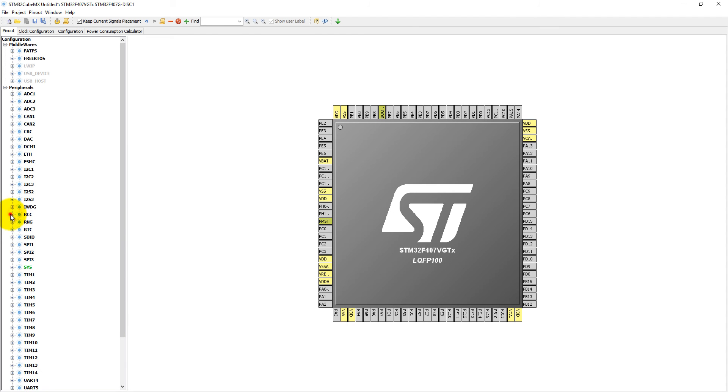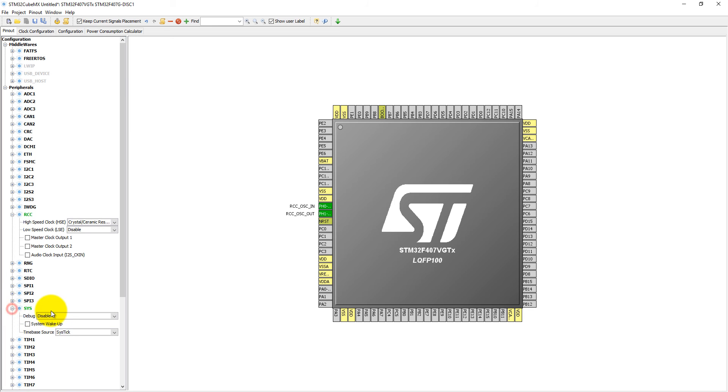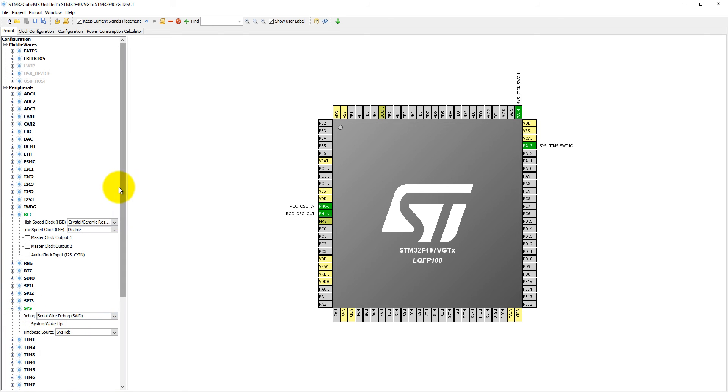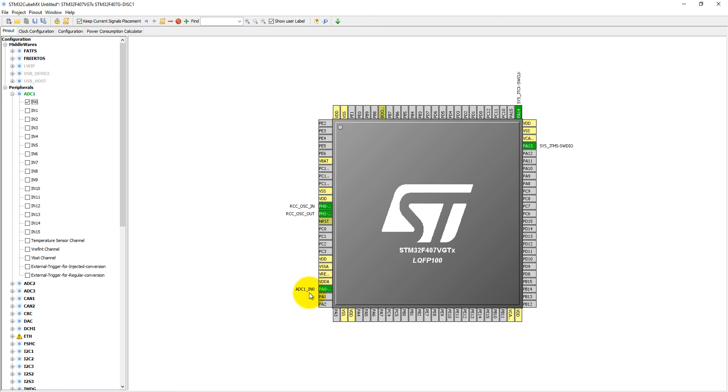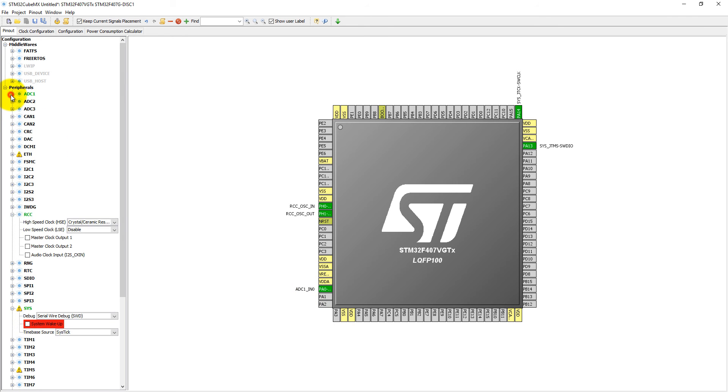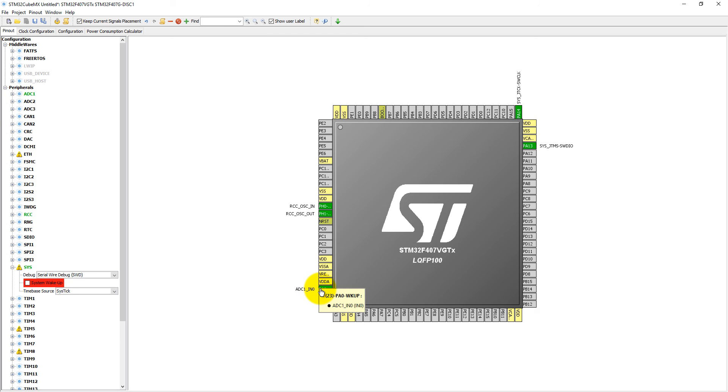Before ADC we need to set the RCC. Set it to external crystal oscillator. Into the system for debugging purposes, let's set serial wire debugging. And into ADC, let's select channel 0 of ADC1, which is multiplexed with PA0. Earlier we saw this PA0 was also multiplexed with the push button. If we want to see some alternate functions corresponding to PA0, we need to press the control button and click on PA0. There is no alternate function for PA0.